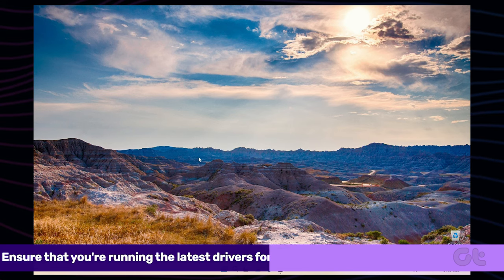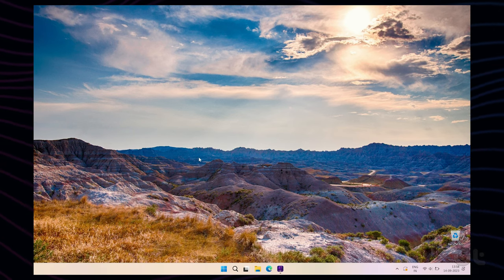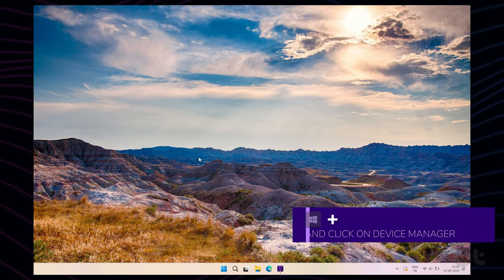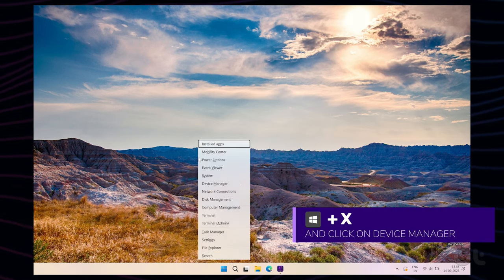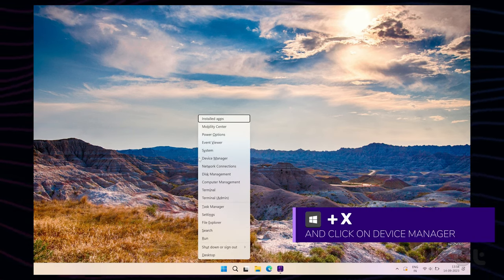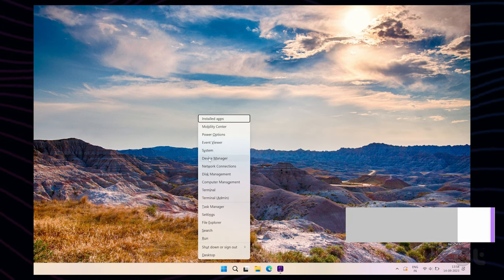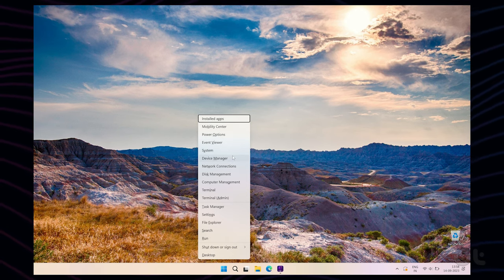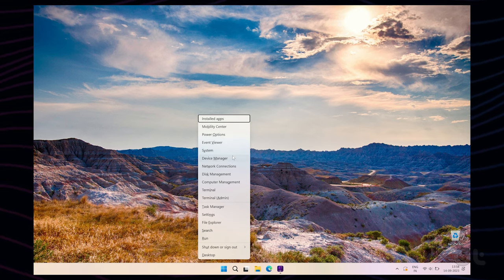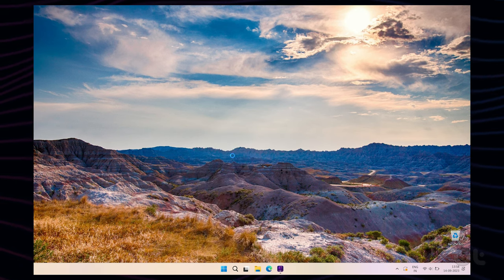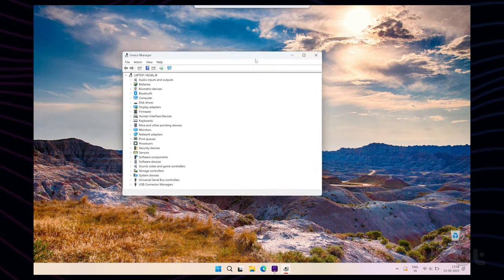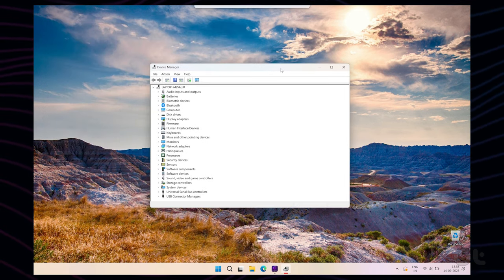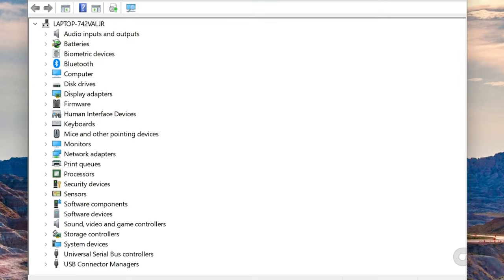To do that, right-click on the Start icon or press the Windows key plus X to open the Power User menu and select Device Manager from the list. Now expand Mice and Other Pointing Devices.